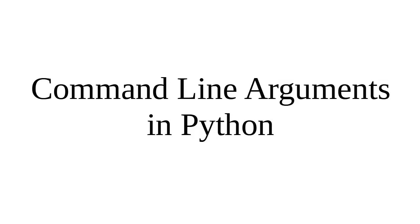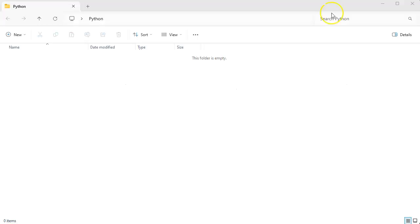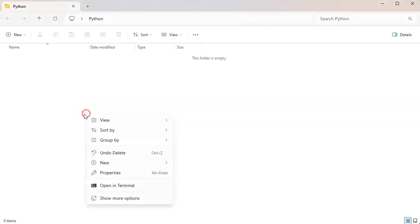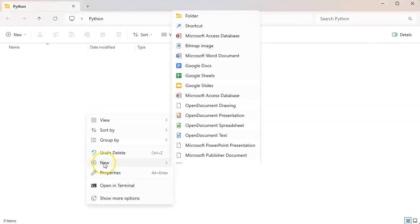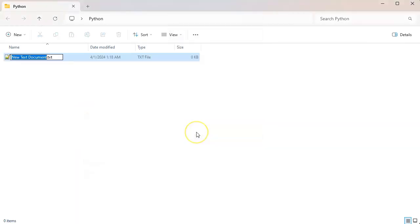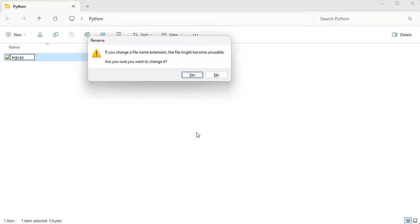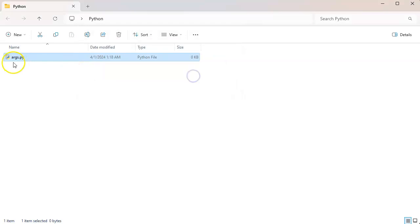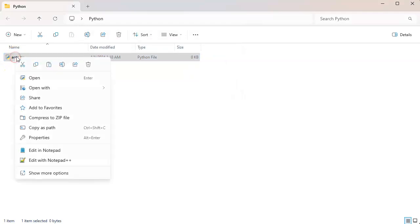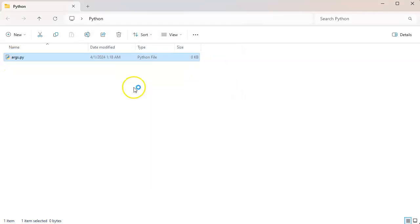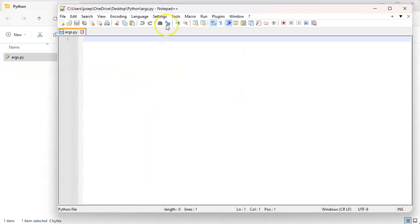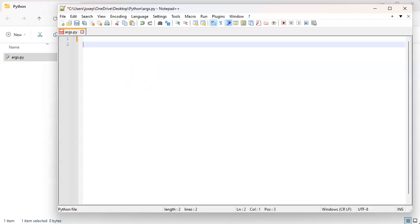Let's look at how to process command line arguments in Python. First of all, I need to have a script, so I'll go ahead and create a script. I'll call this args.py and then I'll open it with Notepad++.